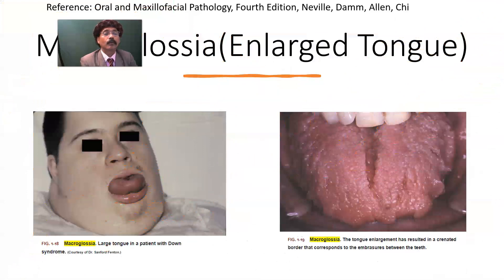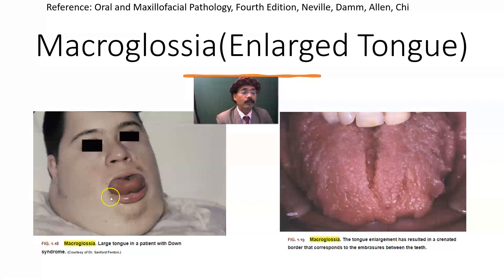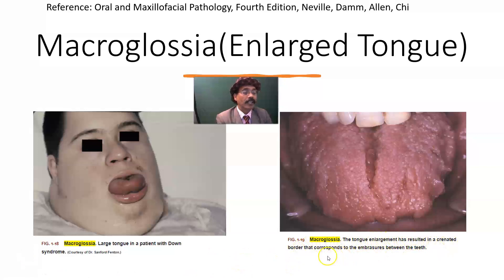Here we can see one cause of macroglossia is Down syndrome. There are also other conditions like hemangioma that may cause macroglossia. Macroglossia — tongue enlargement — has resulted in a crenated border. The border is crenated because it has come in contact with the teeth, corresponding to the embrasures between the teeth. In case of macroglossia, we will get this appearance from the tongue.